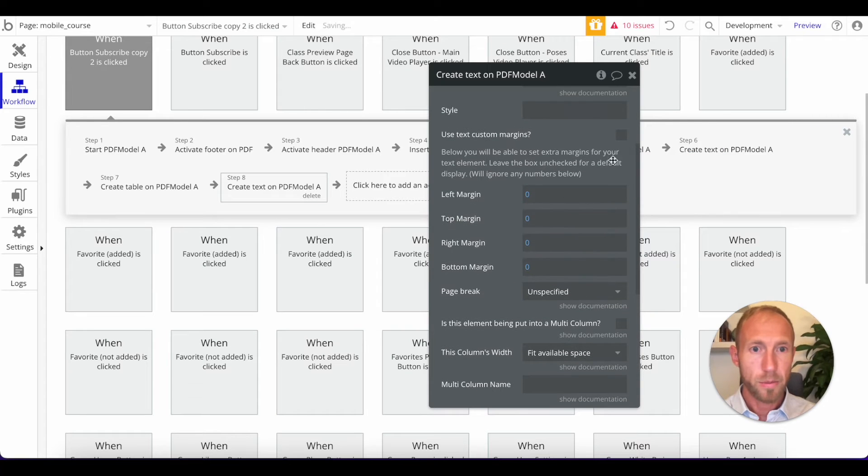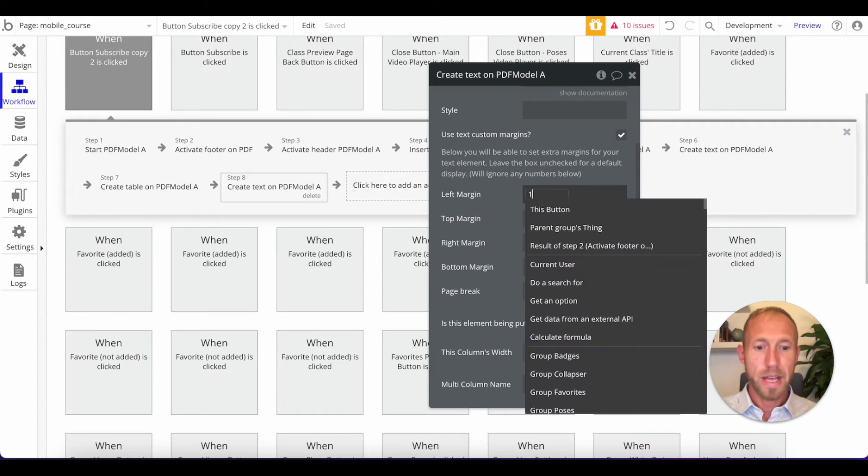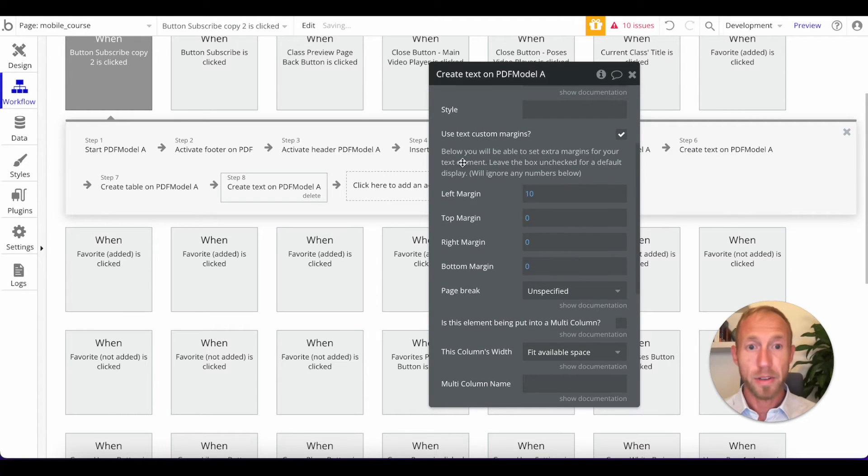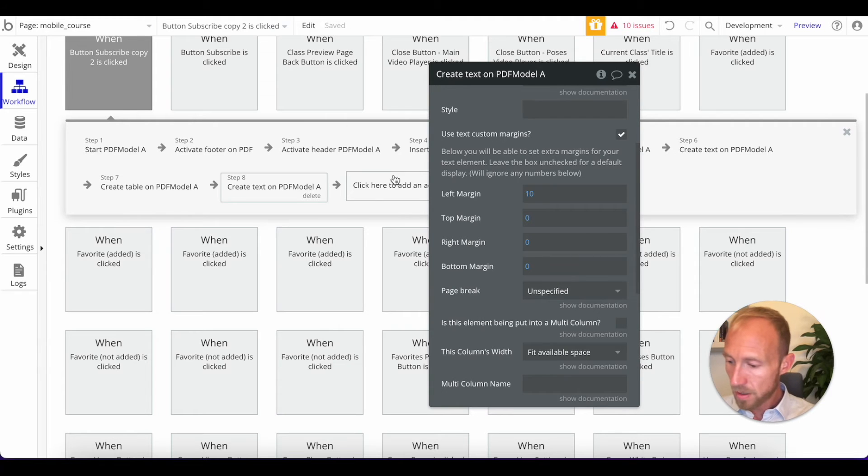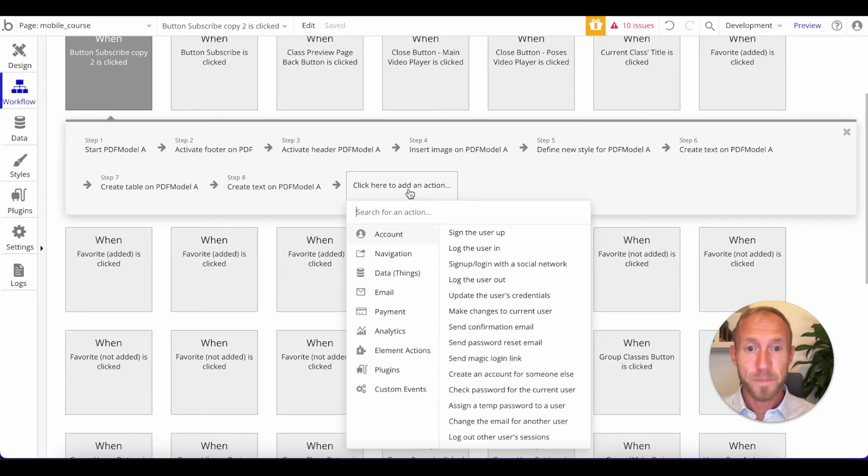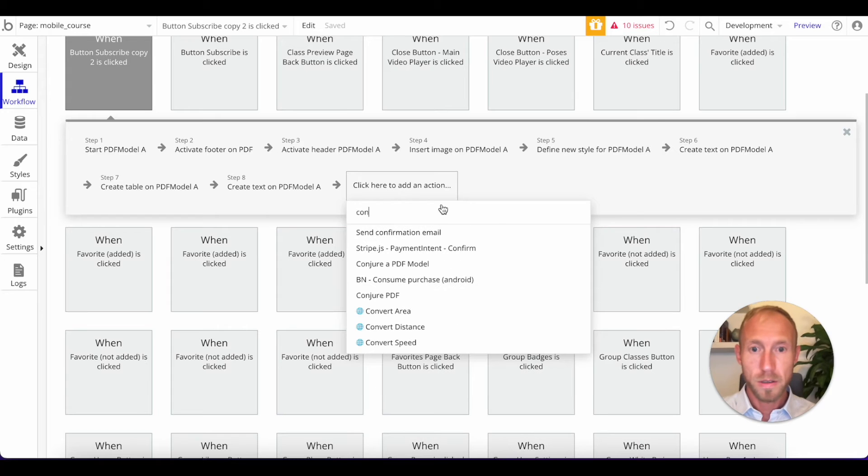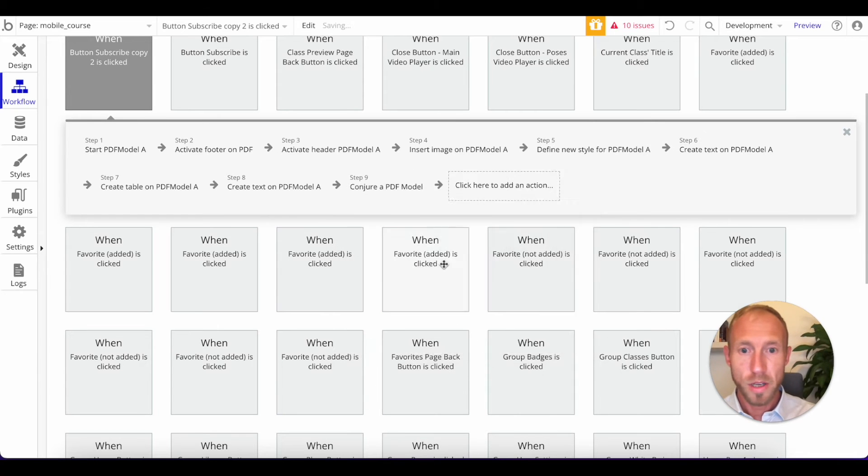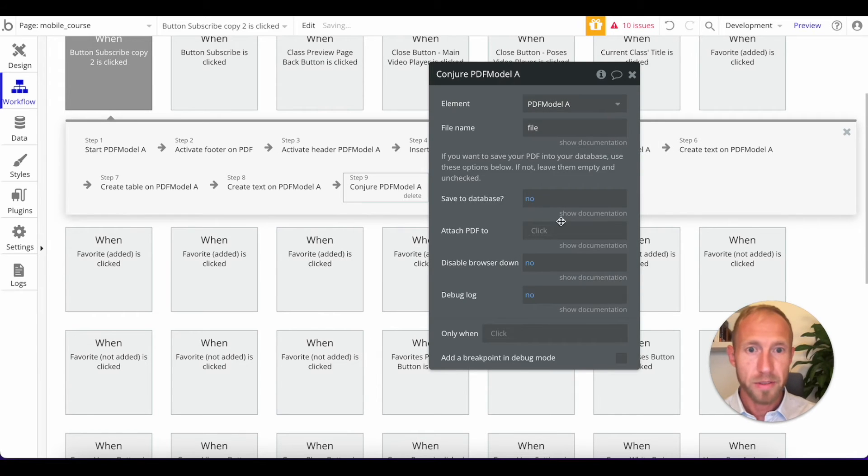And then we'll say override it. And that way we can give it a margin. And then last up, we're going to conjure a PDF.